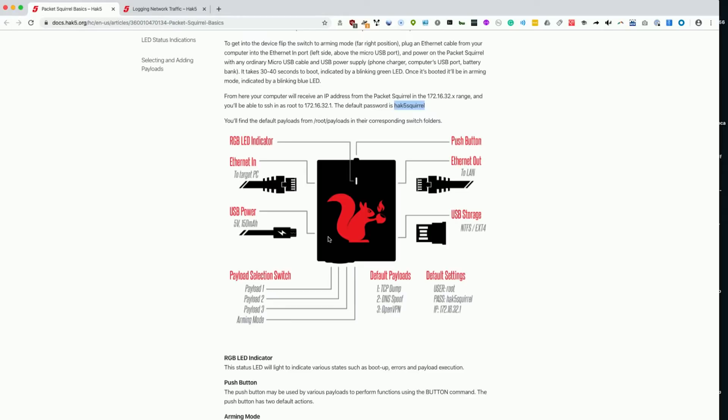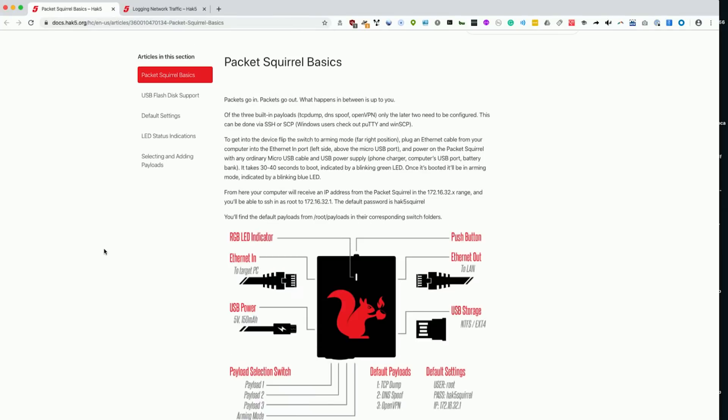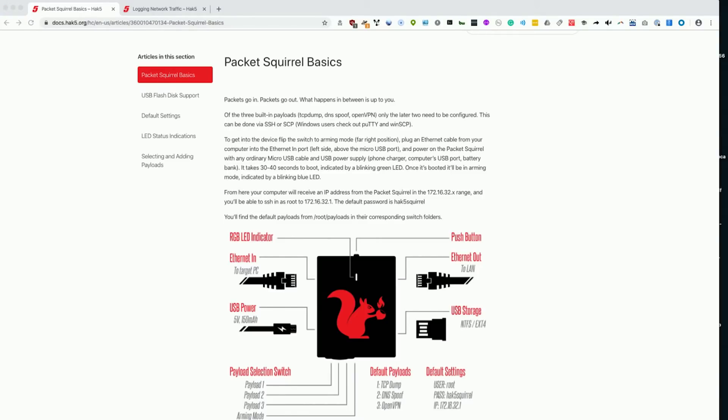After we capture information using the Hack5 packet squirrel, we can go ahead and grab the USB thumb drive off of it and plug it into our computer to examine what we found. Let's go ahead and do that now.